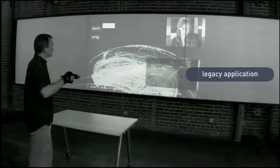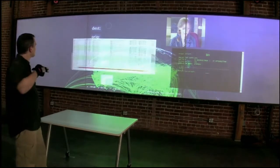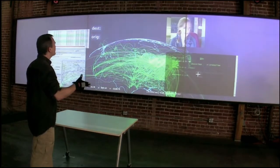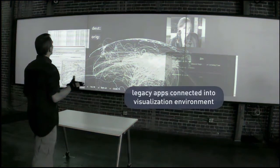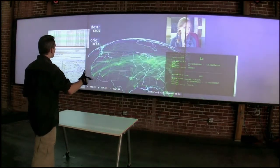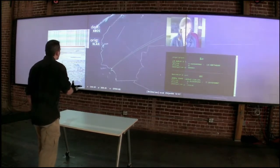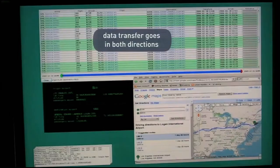This is a demo application showing 24 hours of FAA flight data. John is pulling in different elements — a terminal application, a Java application, a Web 2.0 application — and all of those applications are connected into this visualization environment with a bi-directional flow of data. So what he's doing in this single pane of glass is being updated in those legacy applications.